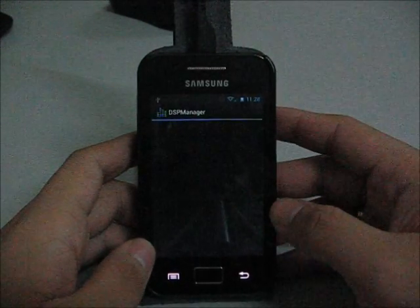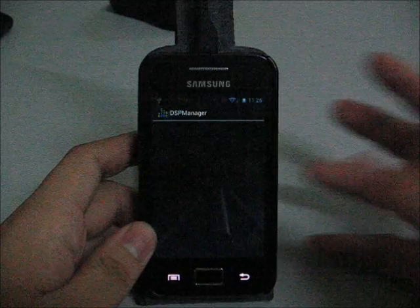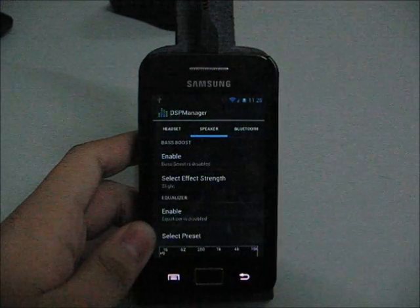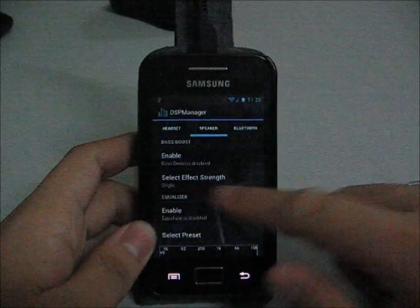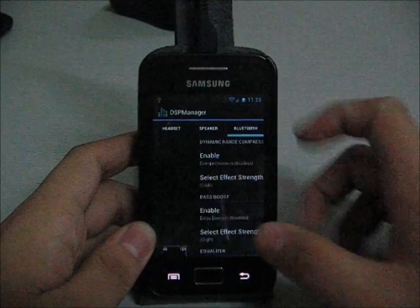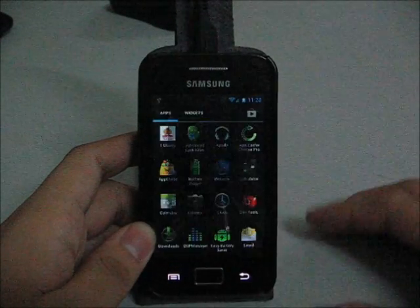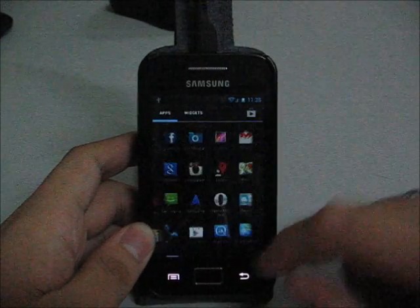So next, DSP manager. Yes. I guess you guys already know how to use it.